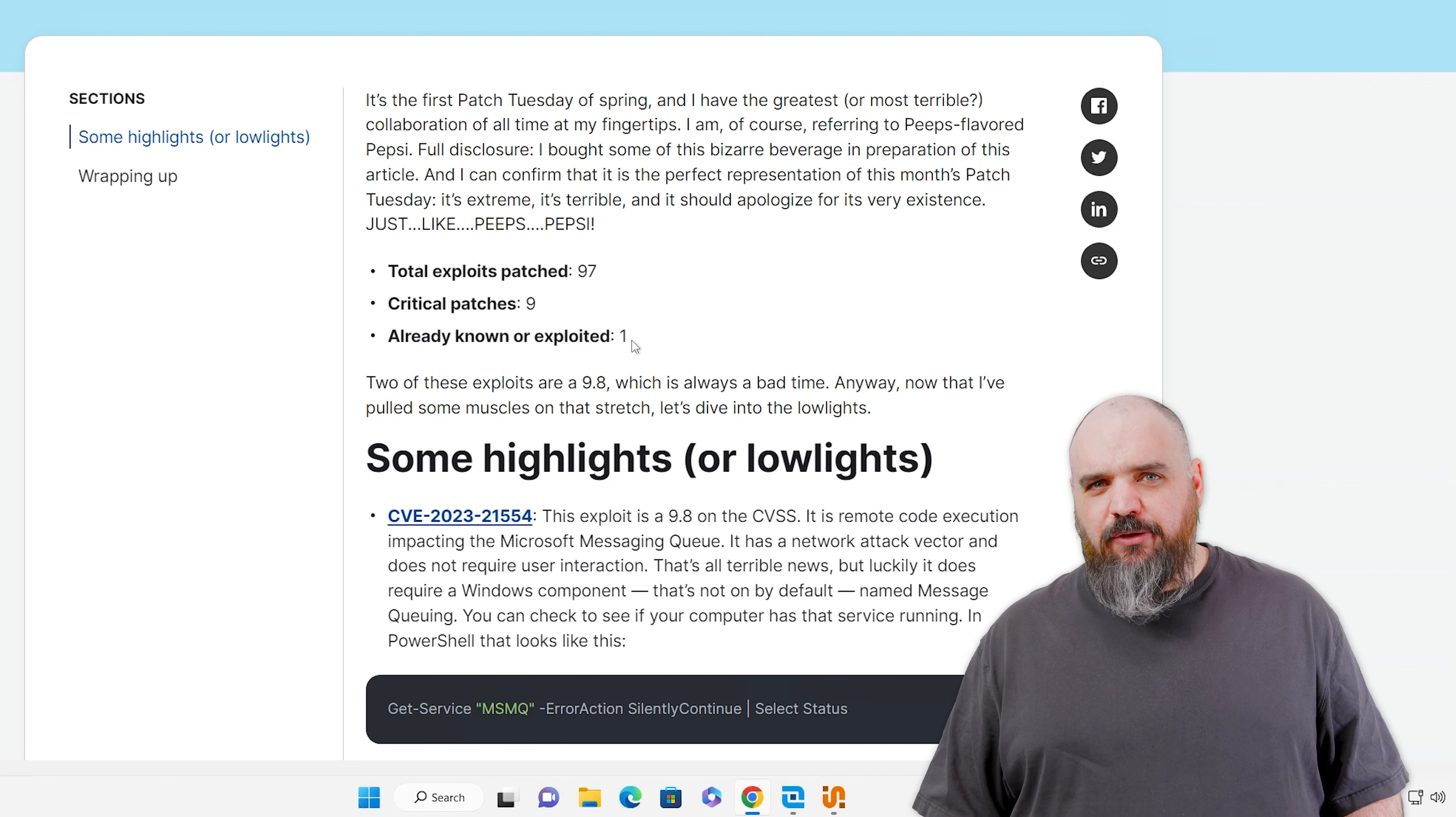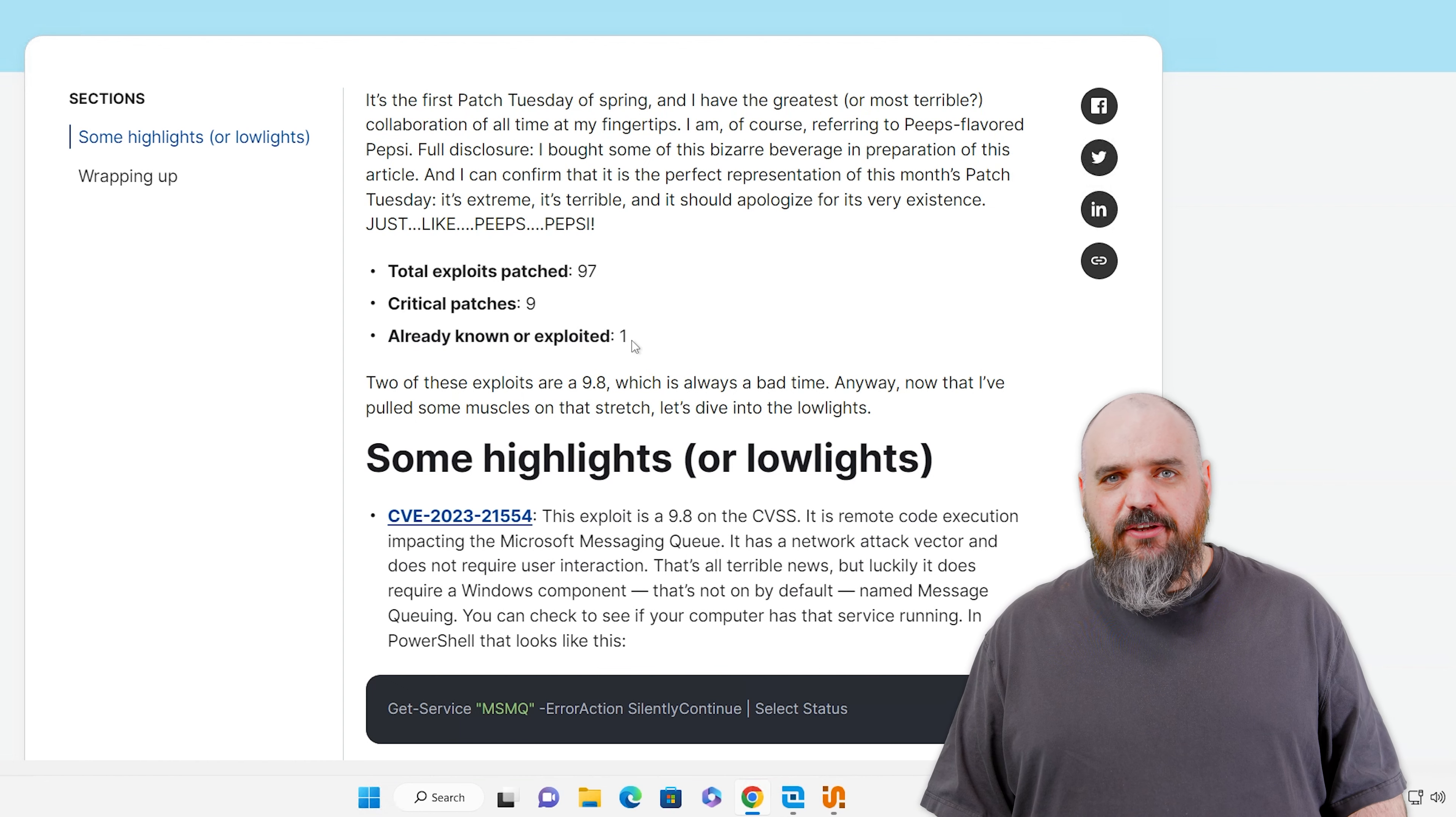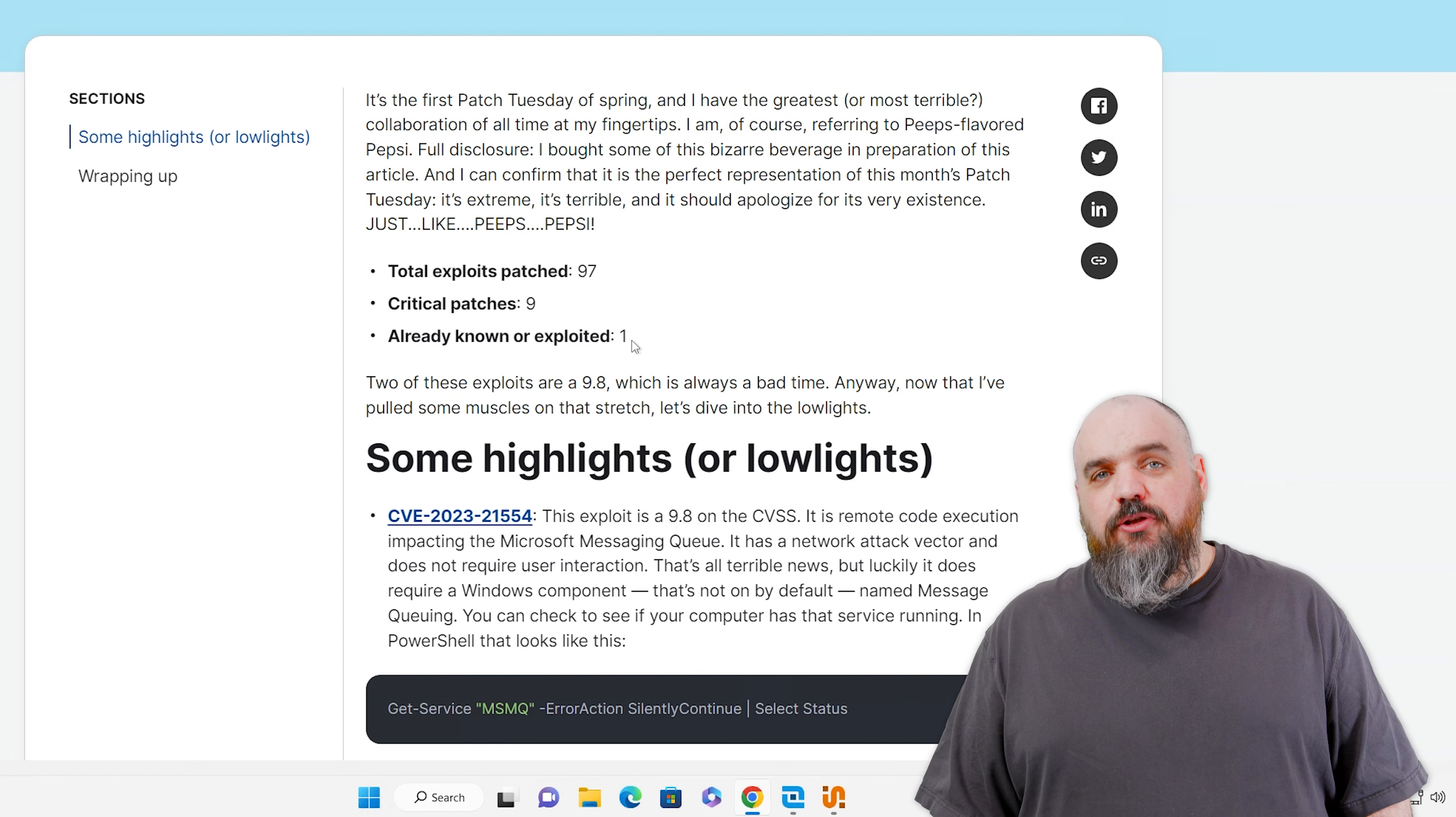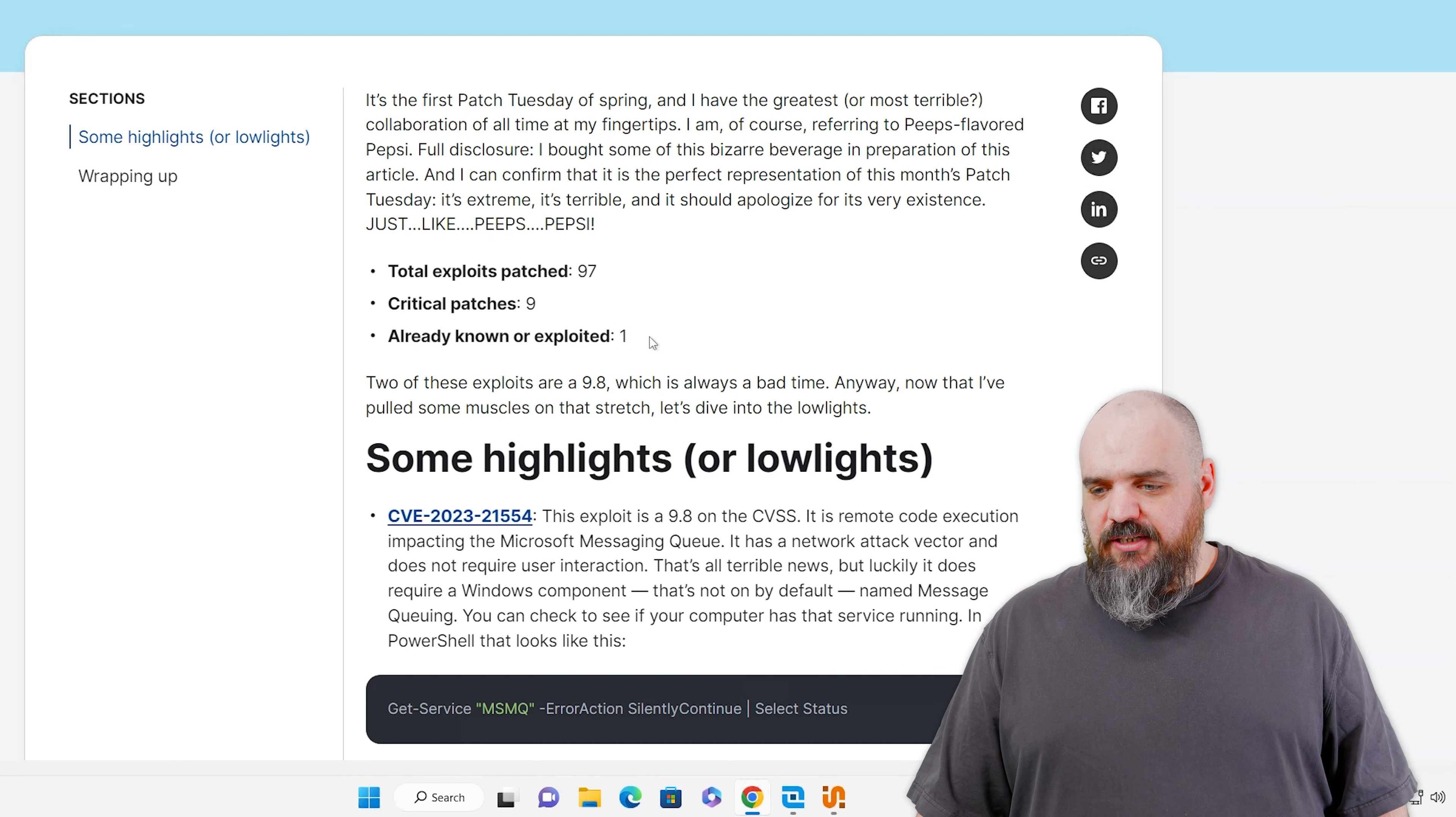Critical patches, that is 7, not 9. I proofread this like a minute ago and I gave bad information. With one of those already exploited. That's not great. It's not bad.